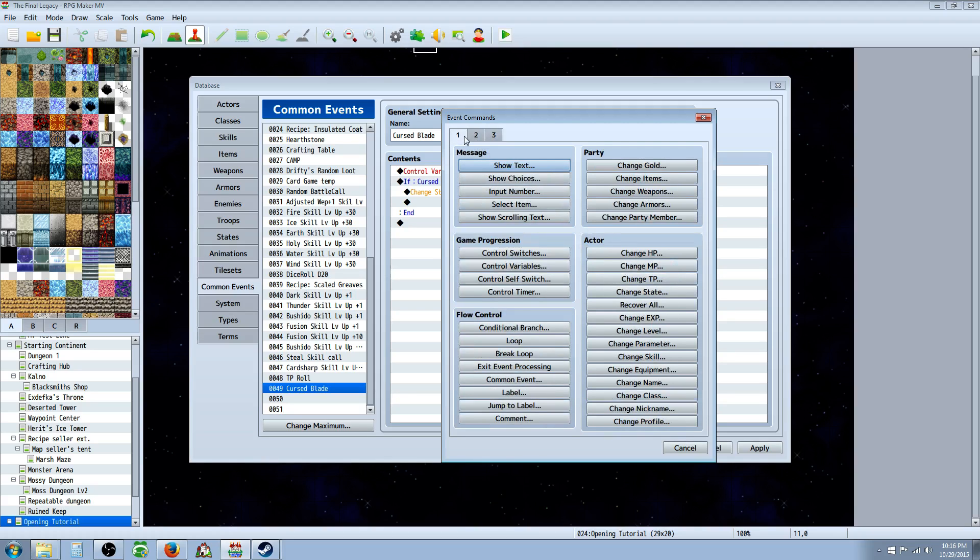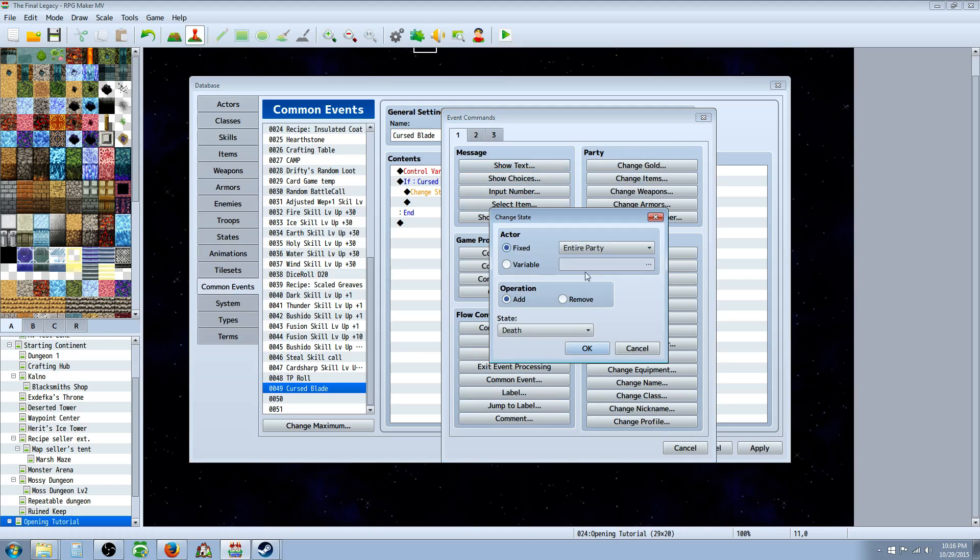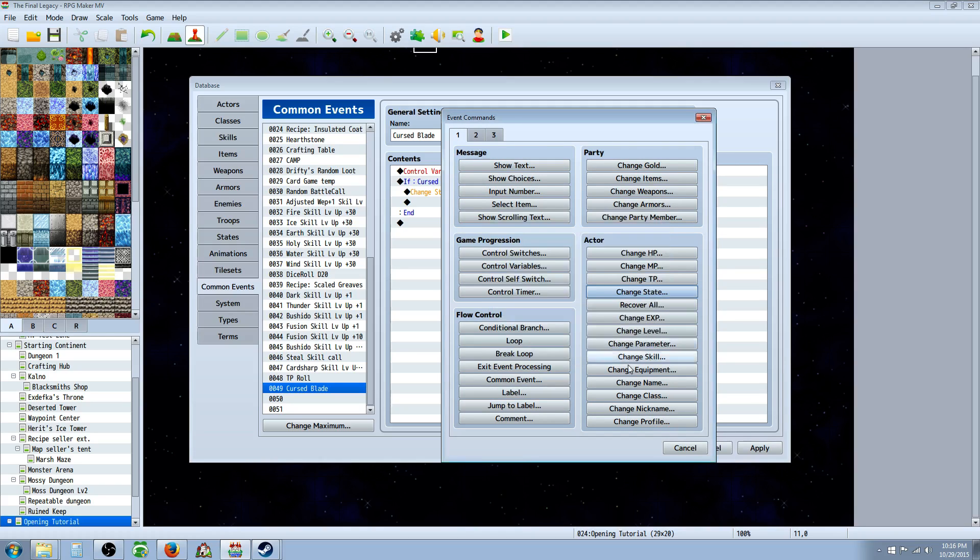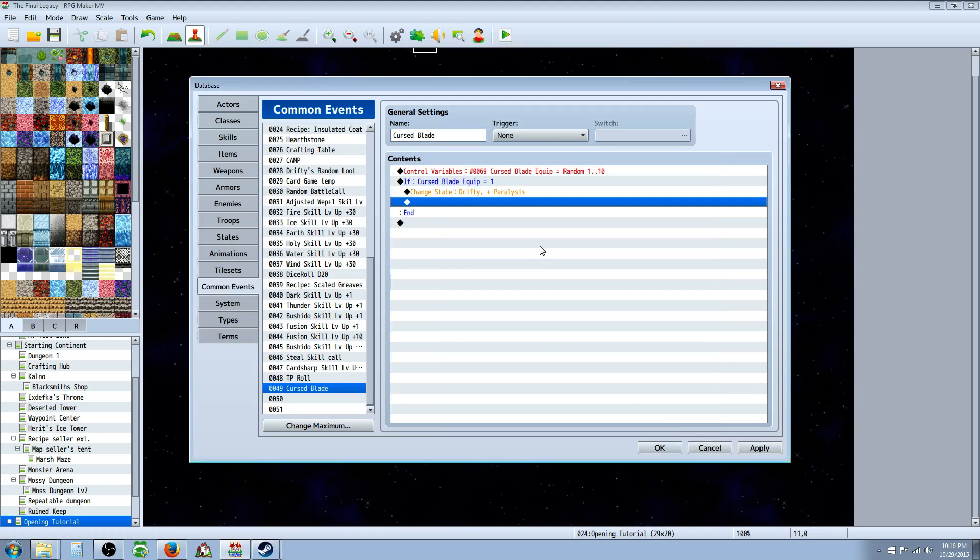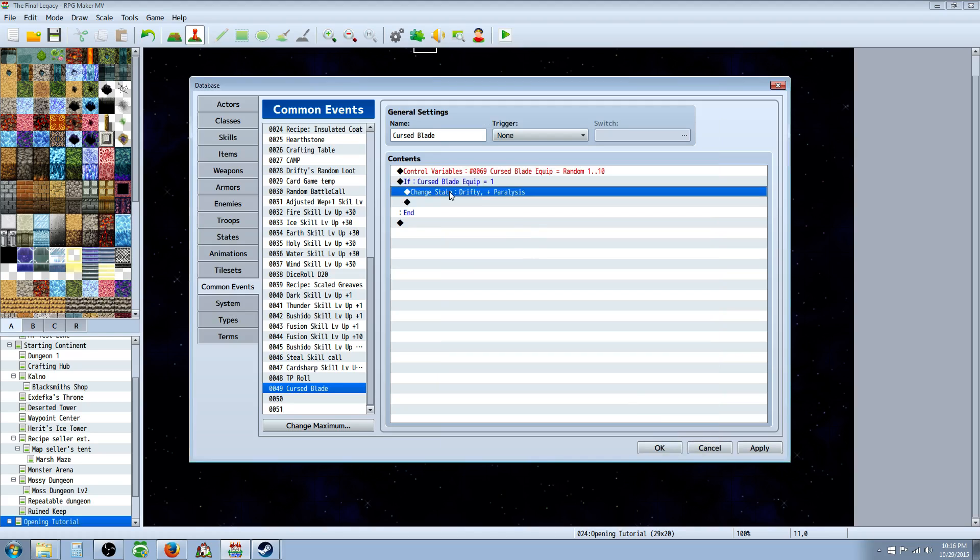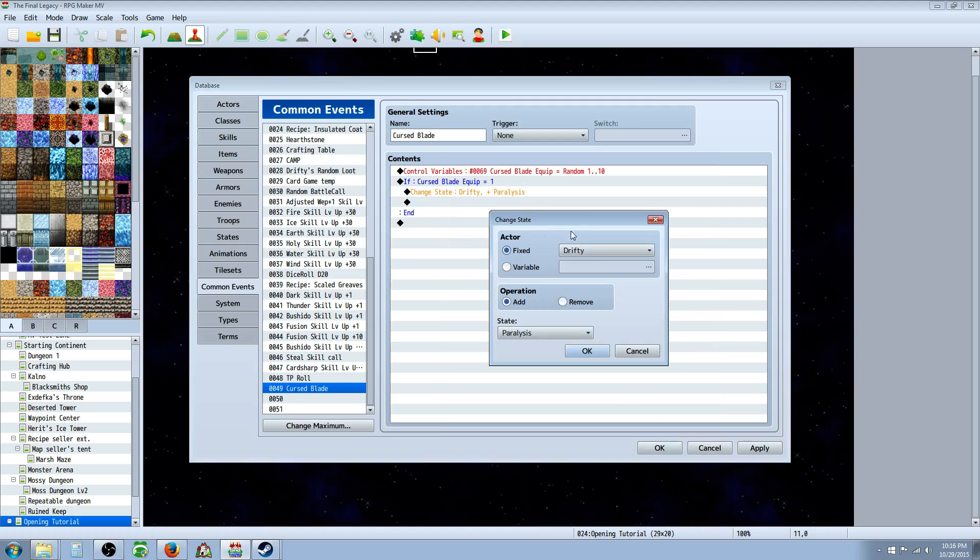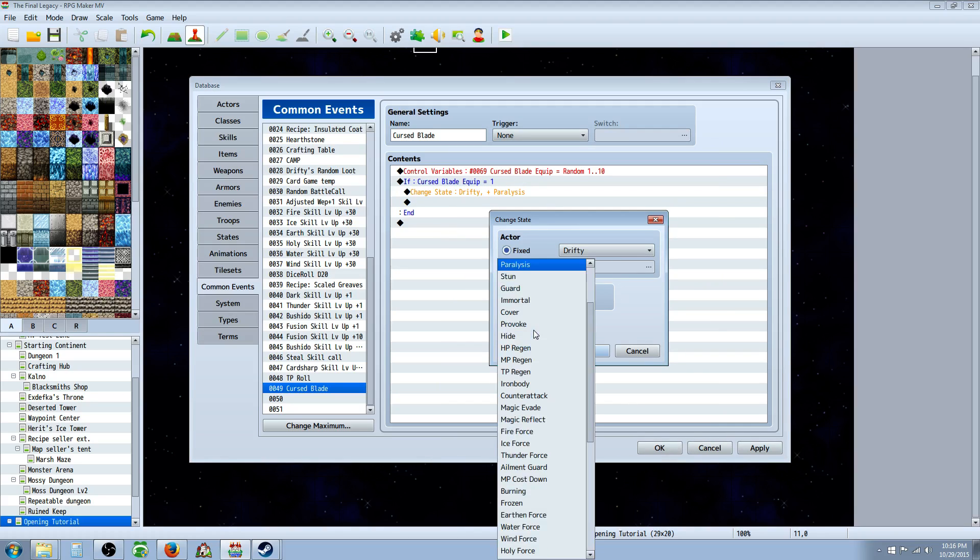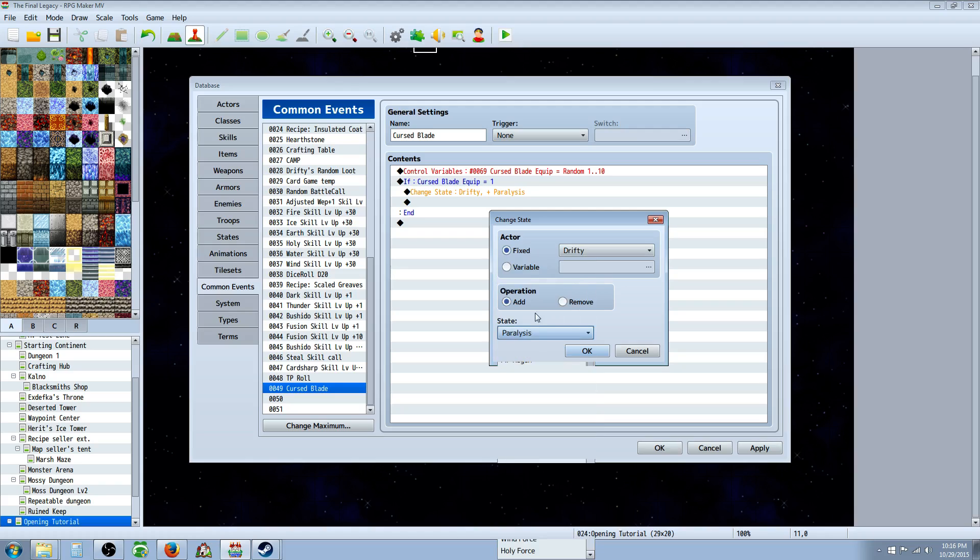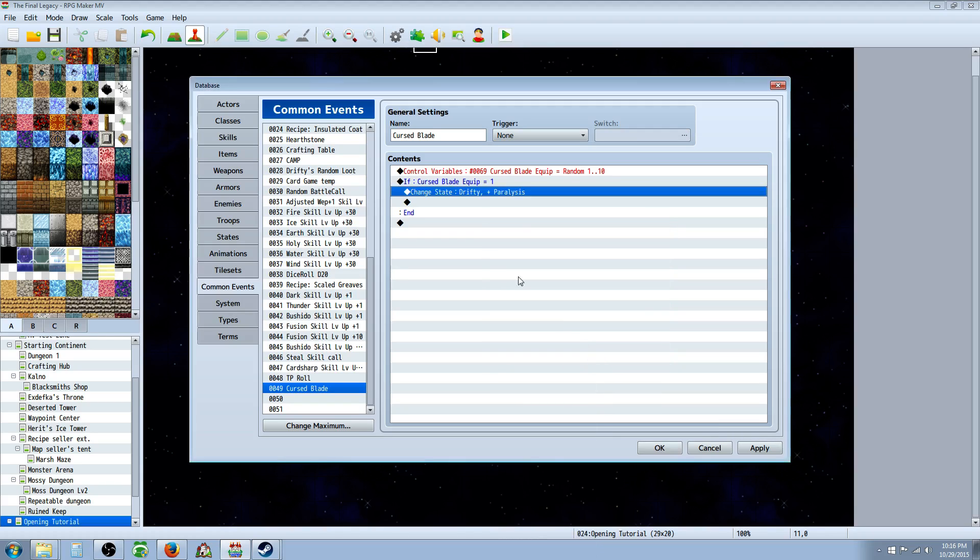Change the enemy. I think it's tab one. Yeah. Actor, change state, and then you're going to select the person who has this special relic weapon. In this case, it'll be Drifty and you're going to add a state. The state you give it is up to you, but you specified paralysis as an example. So we'll go with that and we're going to add paralysis. So basically when you call on this common event, there's going to be a 10% chance that Drifty gets paralyzed.